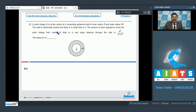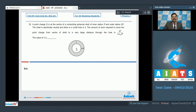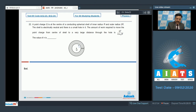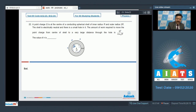Question 22: a point charge q is at the center of a conducting spherical shell of inner radius R and outer radius 2R. The shell is electrically neutral with a small hole. The work required to move the charge from the center to a very large distance through the hole is q²/(nπε₀R). Find n. This is an electrostatics problem involving interaction energy.